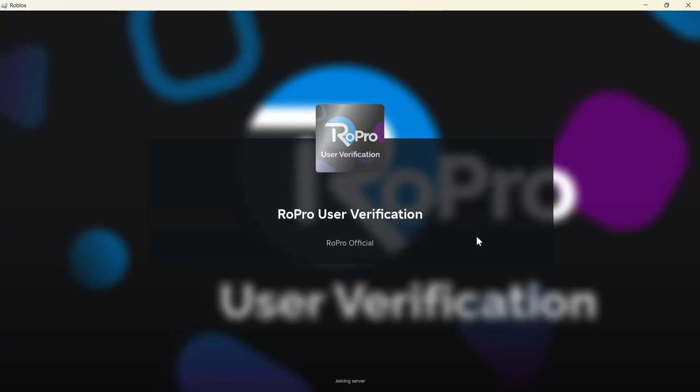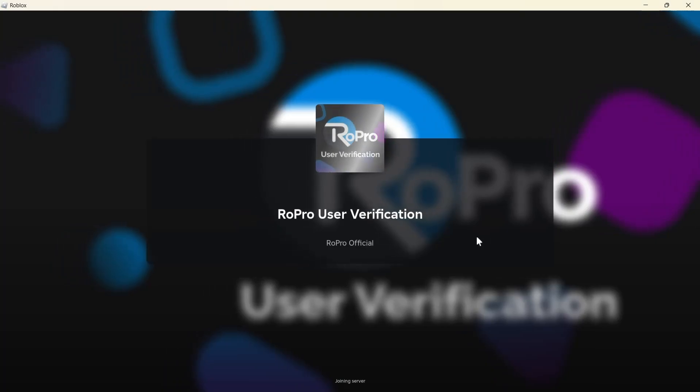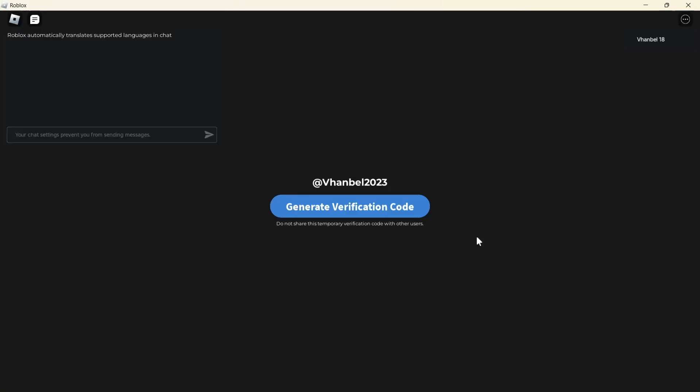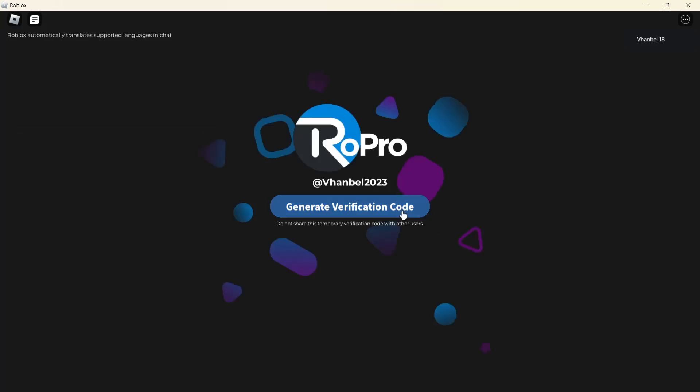All right, so as you can see, you're going to see a screen like this. You have a blue button that says generate verification code. All you need to do is click this button here.